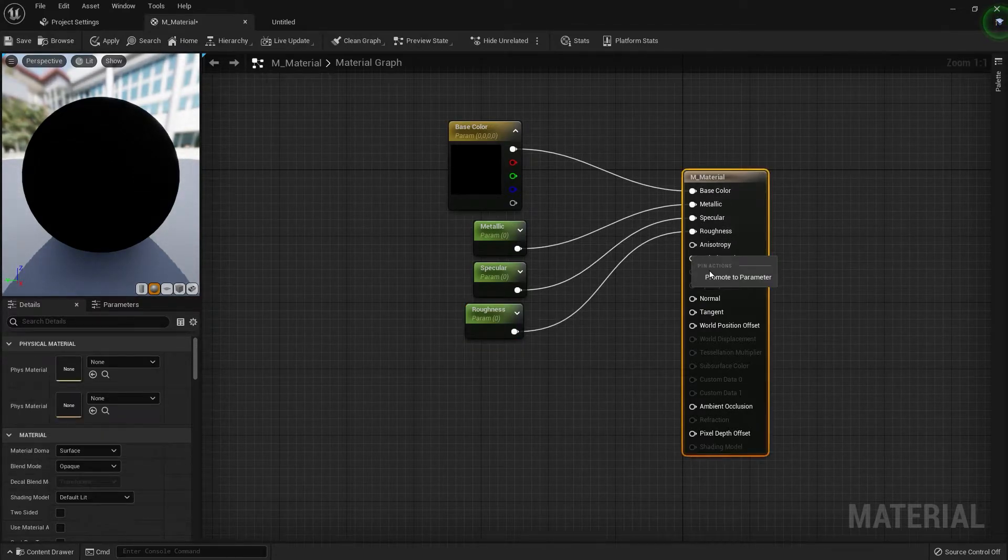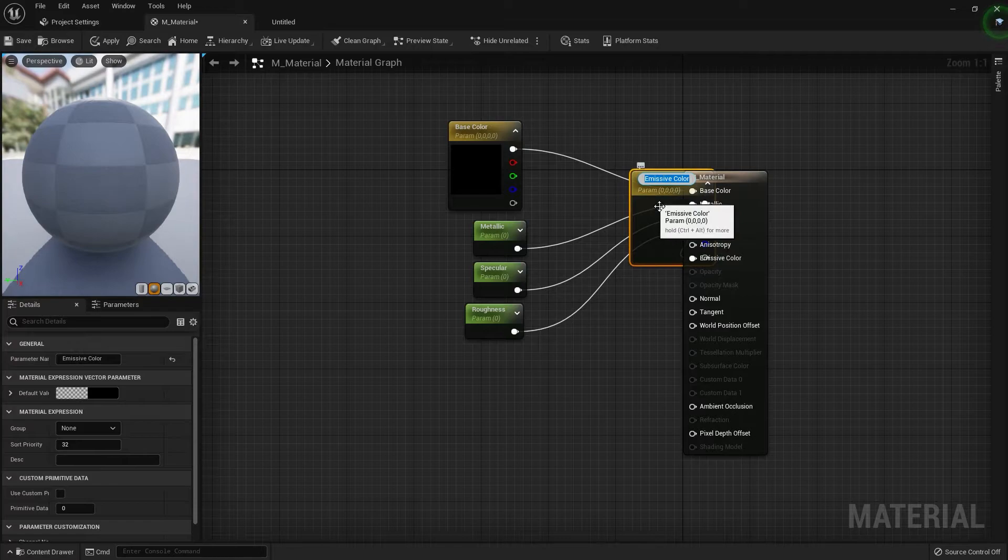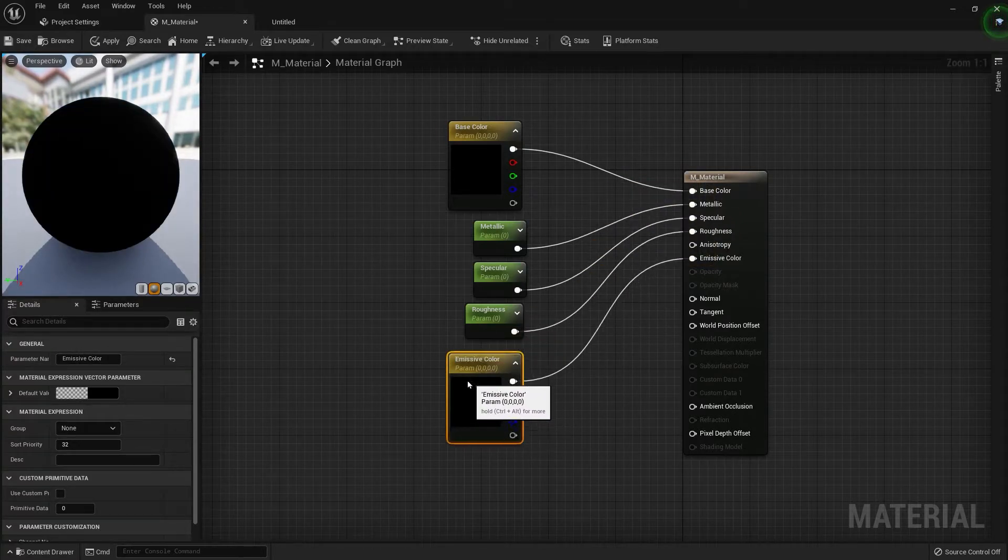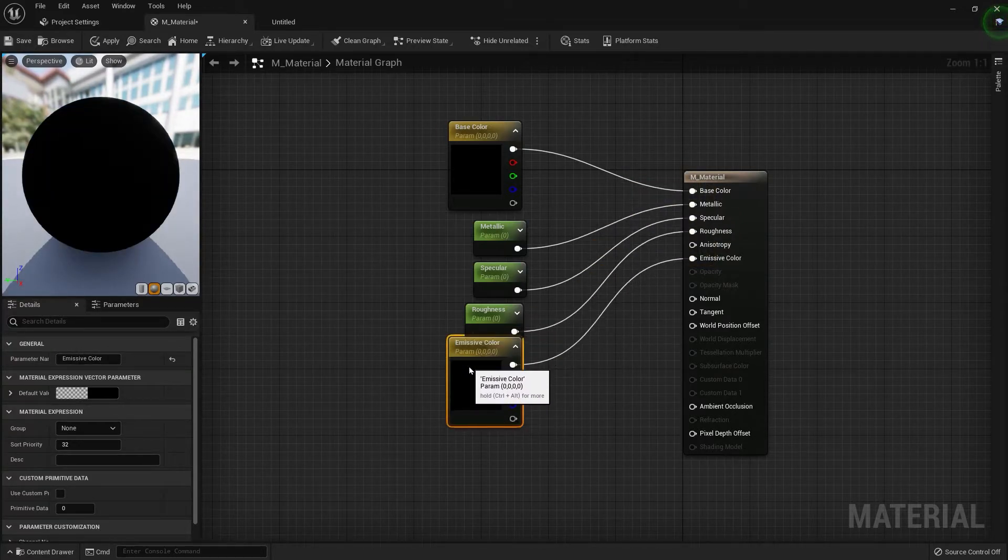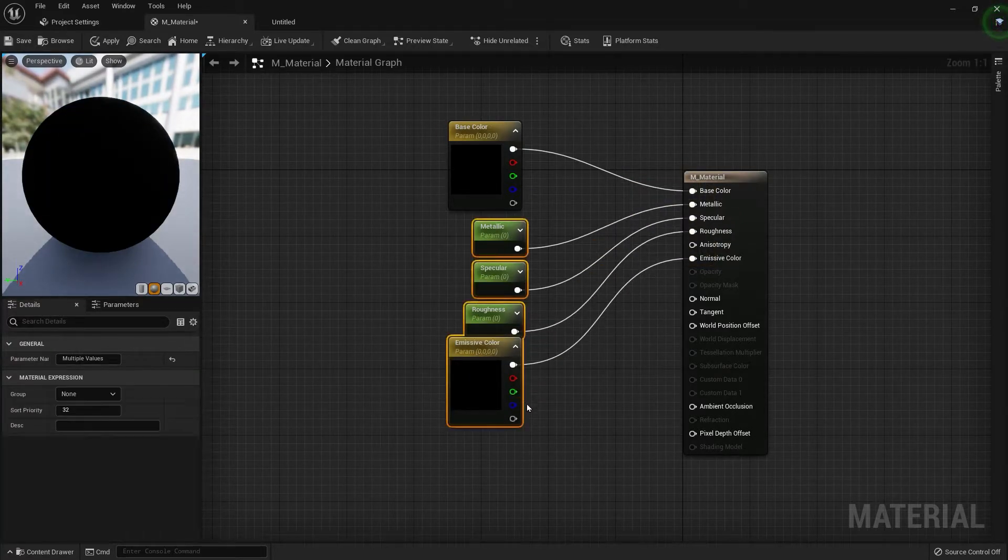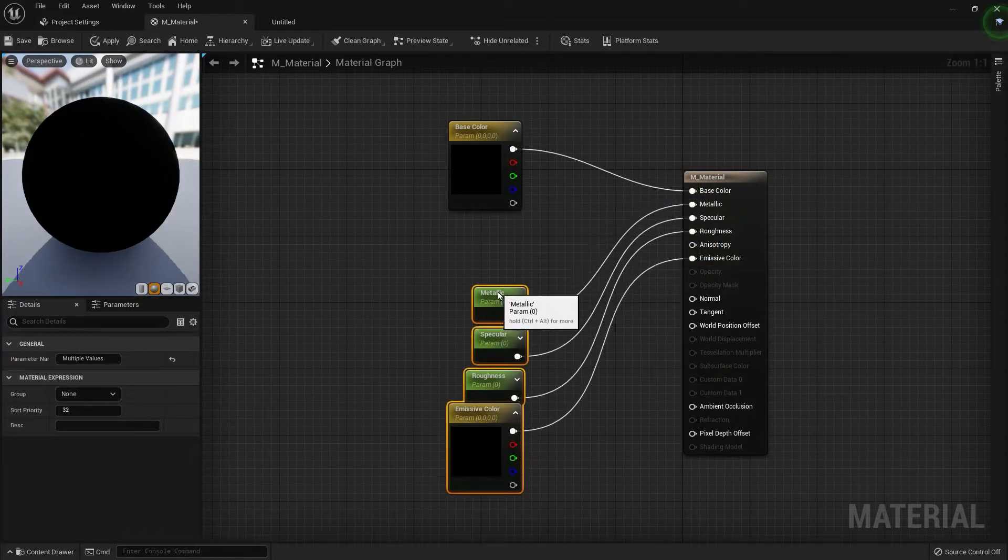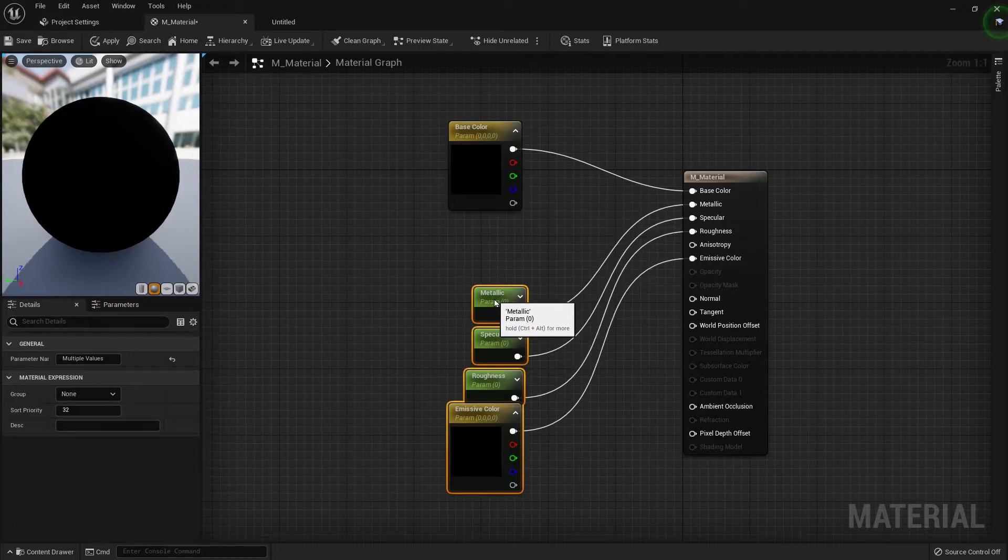You can also do it for emissive, but we don't really need it for this tutorial.